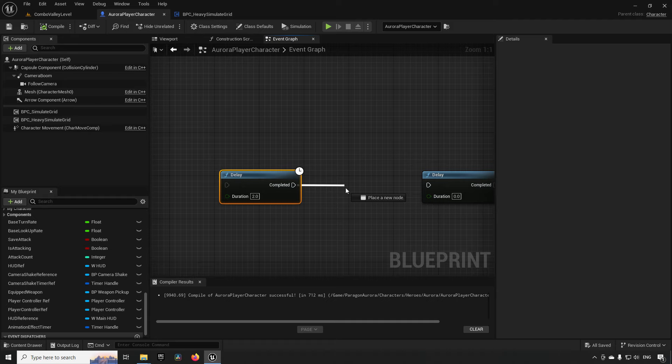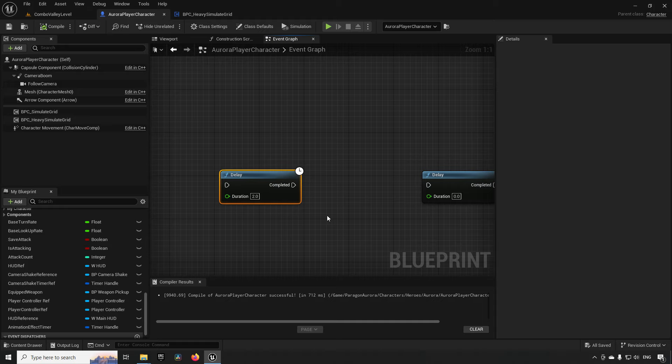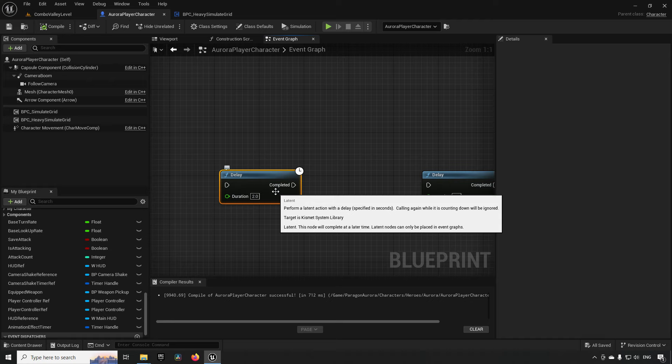This is something that stalls your code and refuses to execute anything else until the delay has passed. You can assign an amount of seconds, or you can call on it with the duration of zero seconds, which will be interpreted as it will wait one frame, one tick generally, before it does the execution.